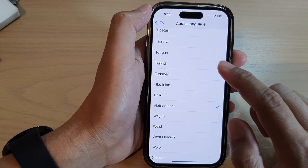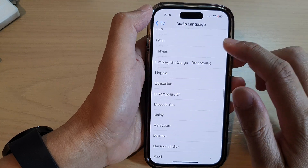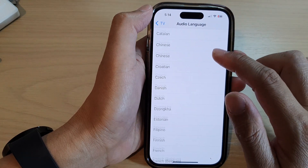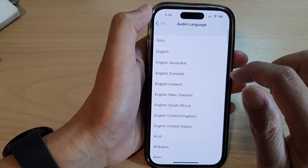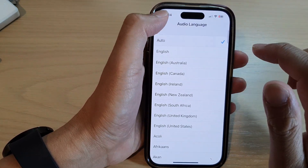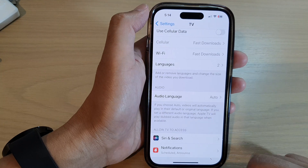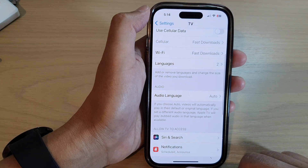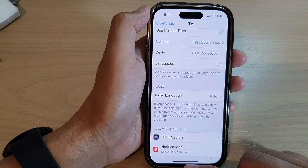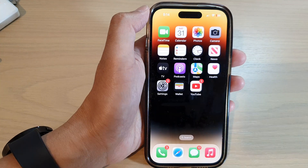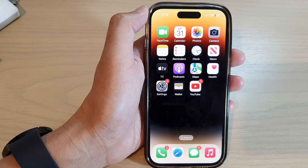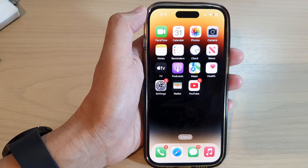Now I'm going to put it back to the default setting, Auto. Finally, swipe up to go back to the home screen. Thank you for watching this video — please subscribe to my channel for more videos.